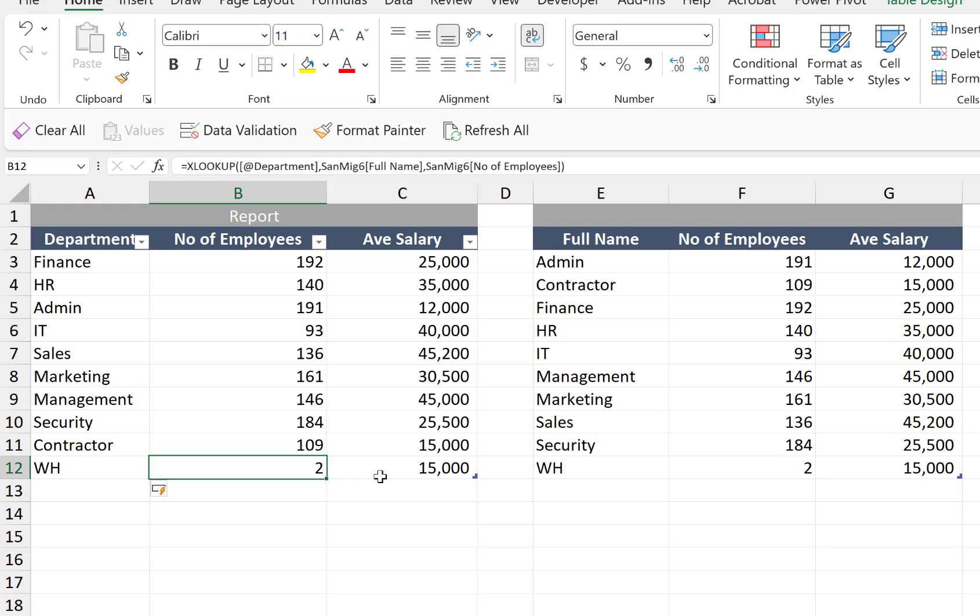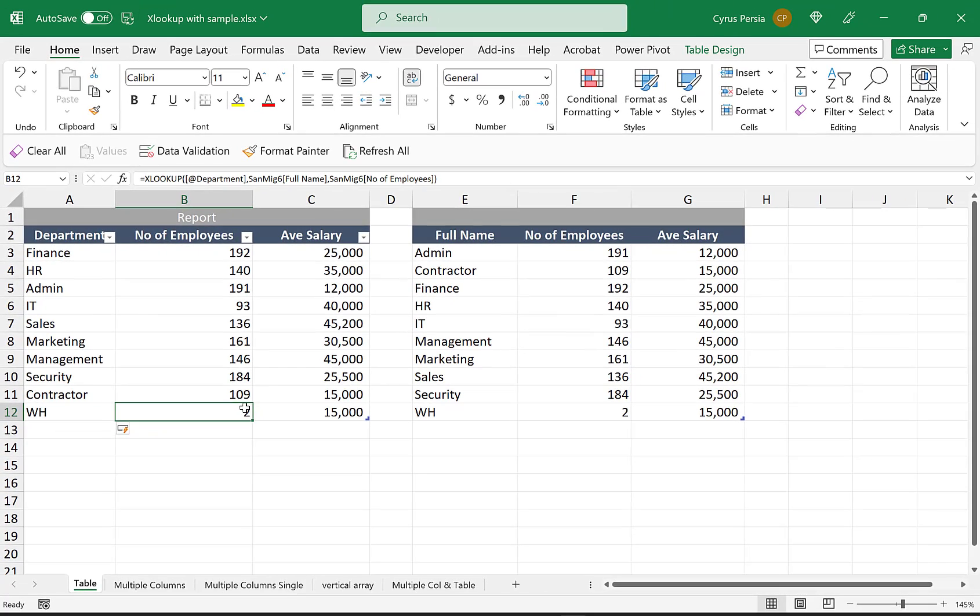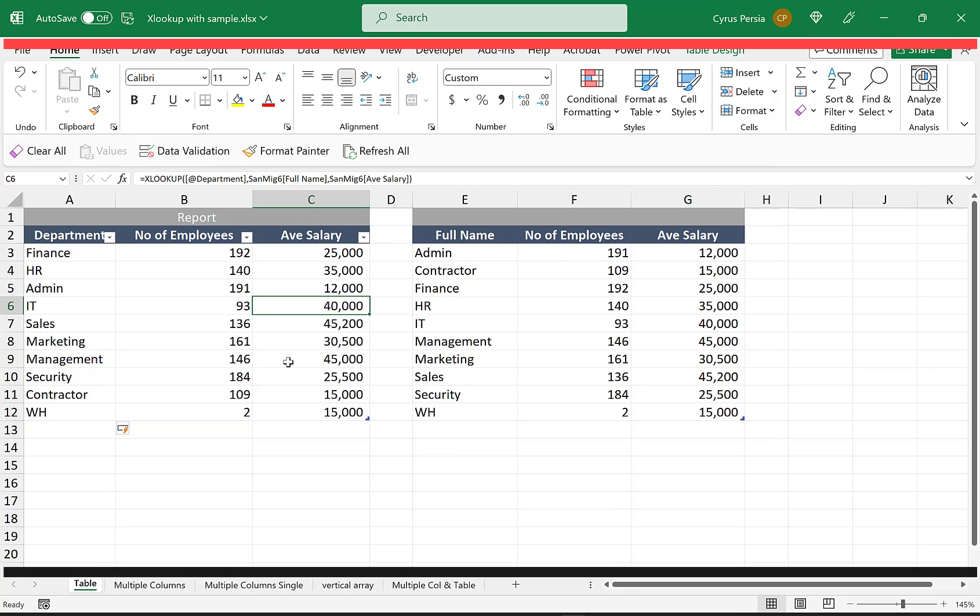That is the big advantage of an Excel table. Whenever we update our lookup table, and that is something also that we would like to include in our report, the formula is going to be automatically populated and included in our report. Thank you for watching and see you next time.